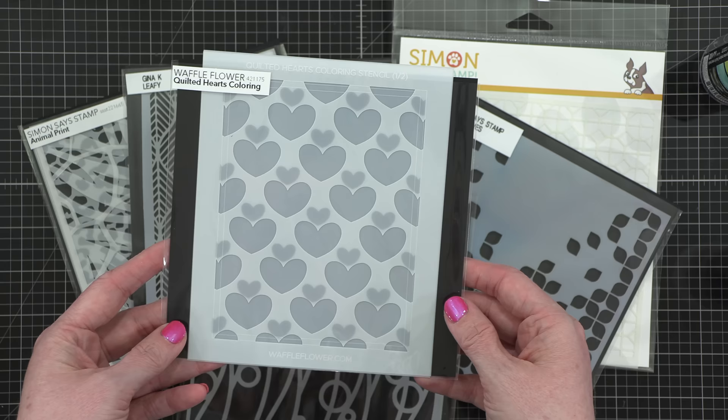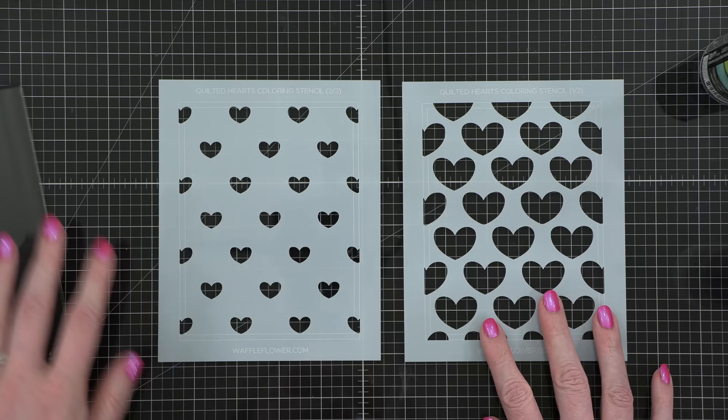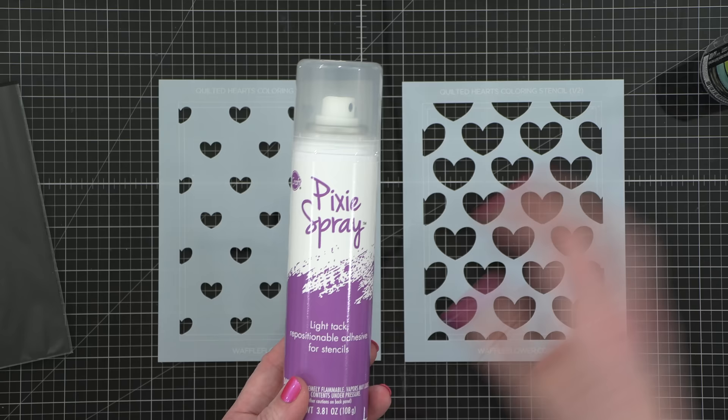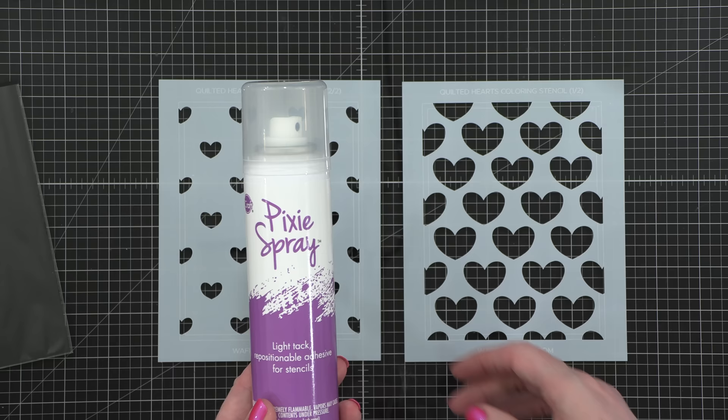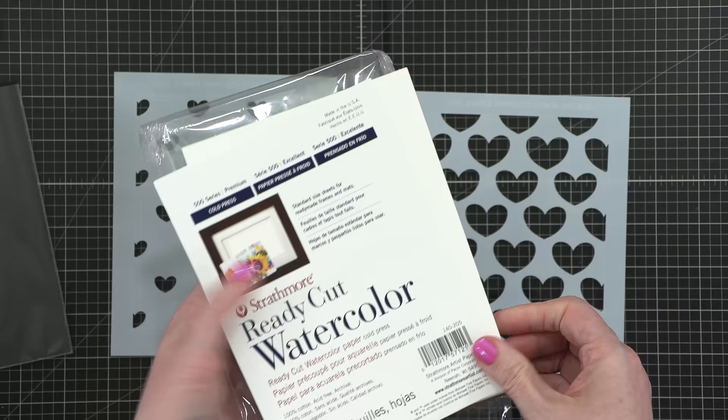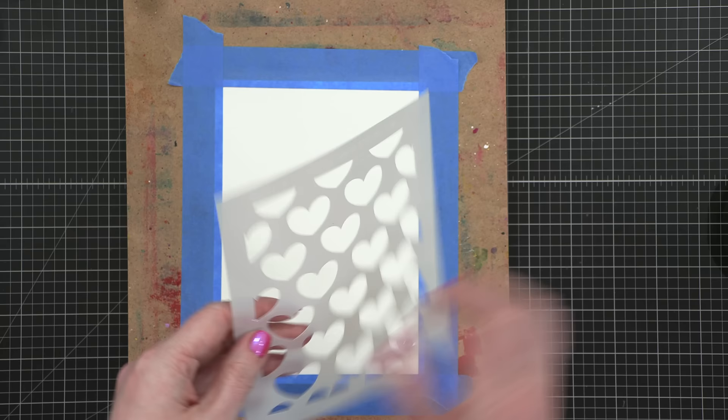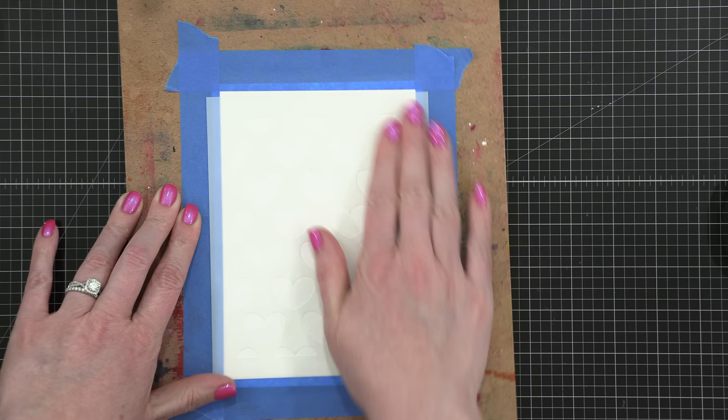The first stencil set I'm starting with is the Quilted Hearts coloring set from Waffle Flower. And the secret to using stencils with any really wet medium, like watercolor, is Pixie Spray. Pixie Spray is a low-tech repositionable adhesive that was developed specifically for stencils. So what you do is you spray that all on the back of your stencil, let it dry for about a minute, and then you can stick it down to your project.